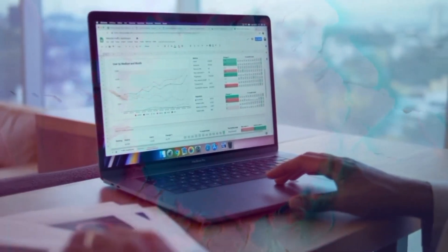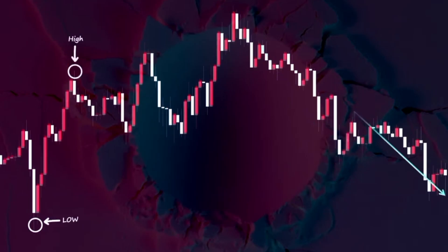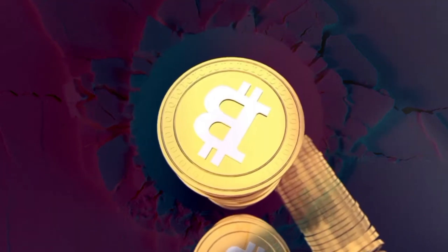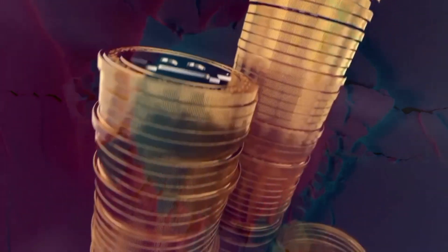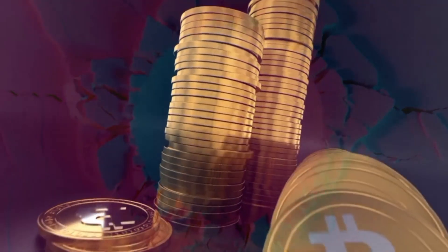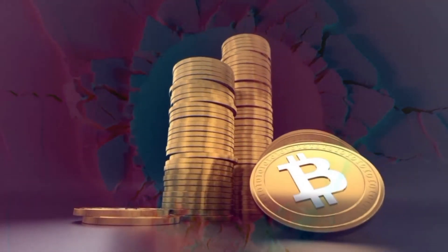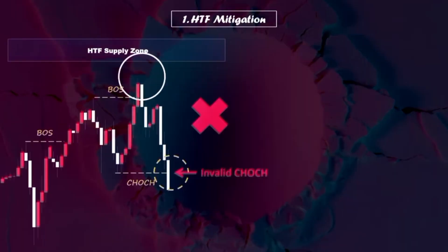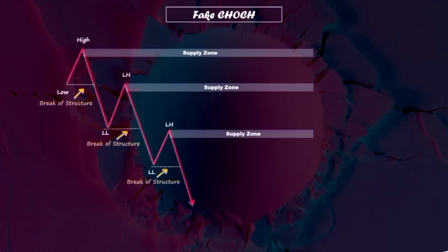If you want to be a profitable trader by getting accurate early entries, watch this video till the end. Today we're diving deep into a critical skill every trader needs: the ability to identify high quality and valid change of characters in the market. This skill is the first and key one you should master to become a profitable and successful trader, because without mastering this topic, you are likely to fall into market traps.